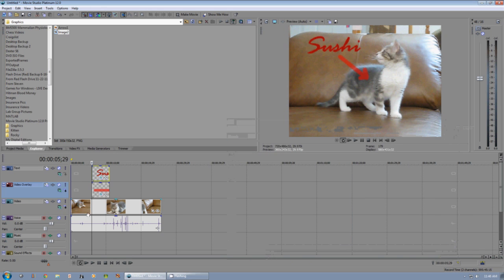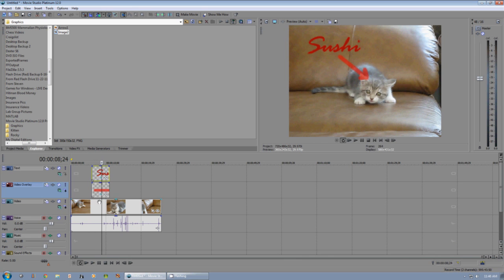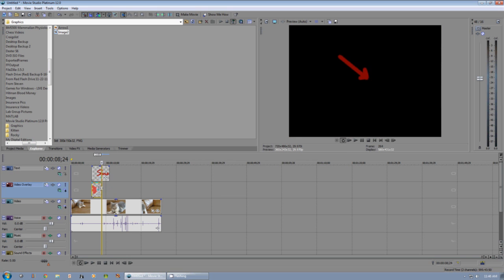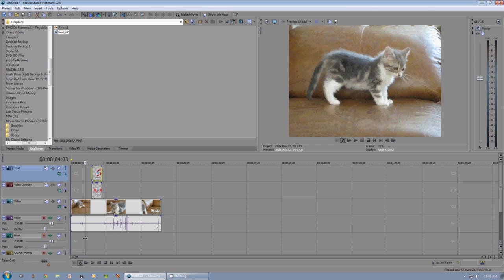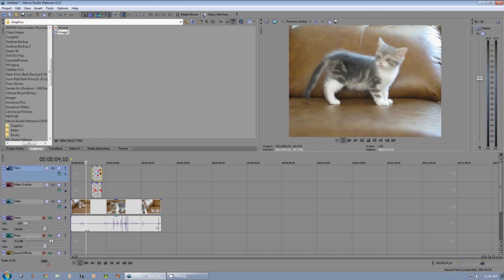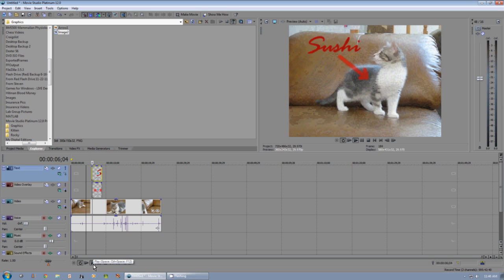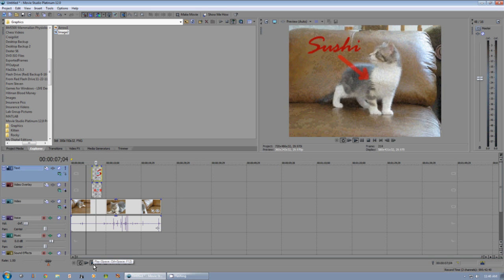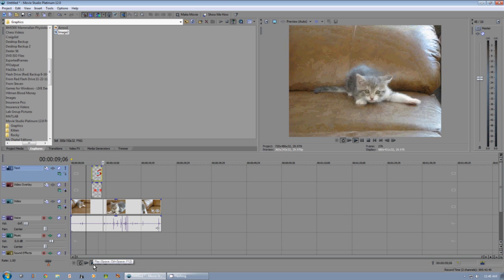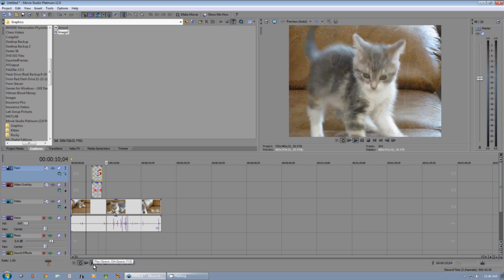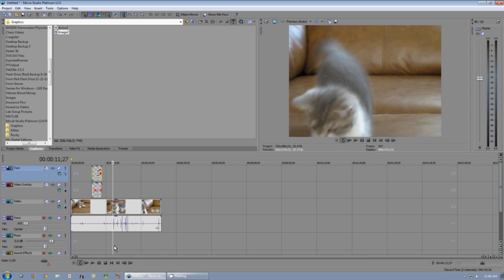Finally, I'll adjust where I want it to disappear. Now let's play it through. There we go. Hopefully that was helpful. Thank you.